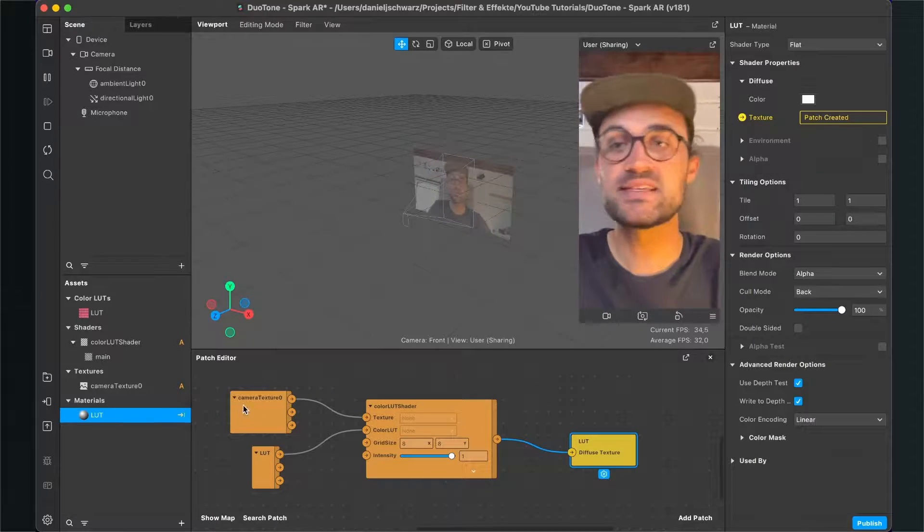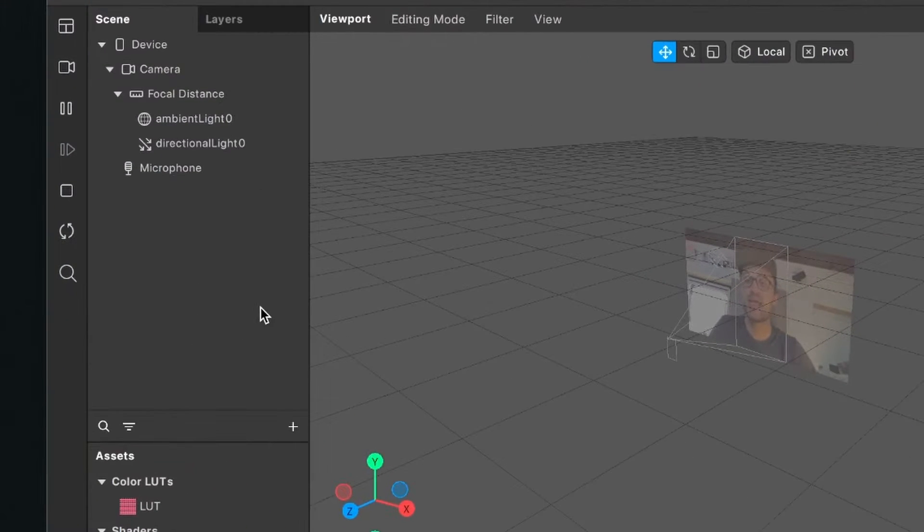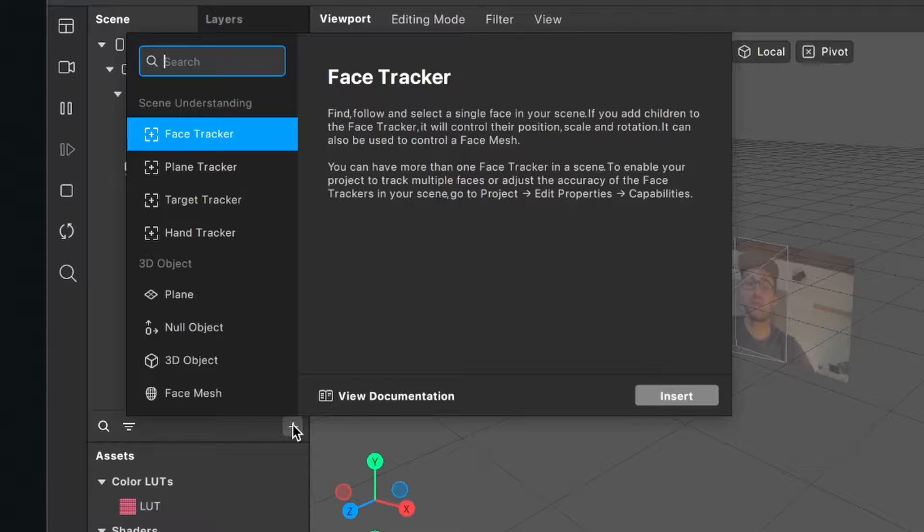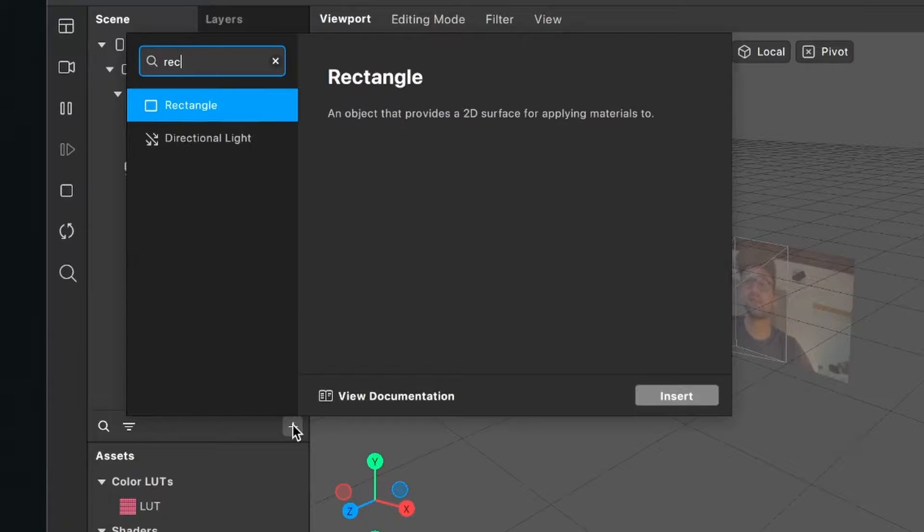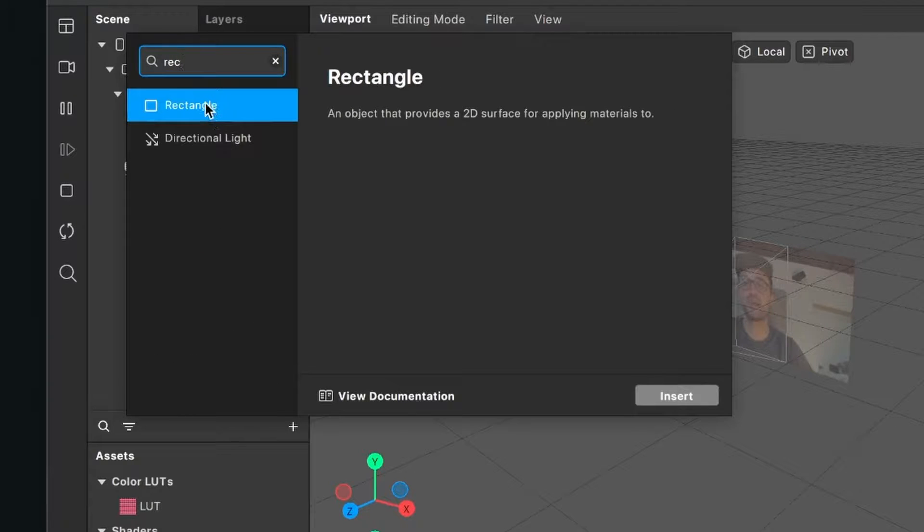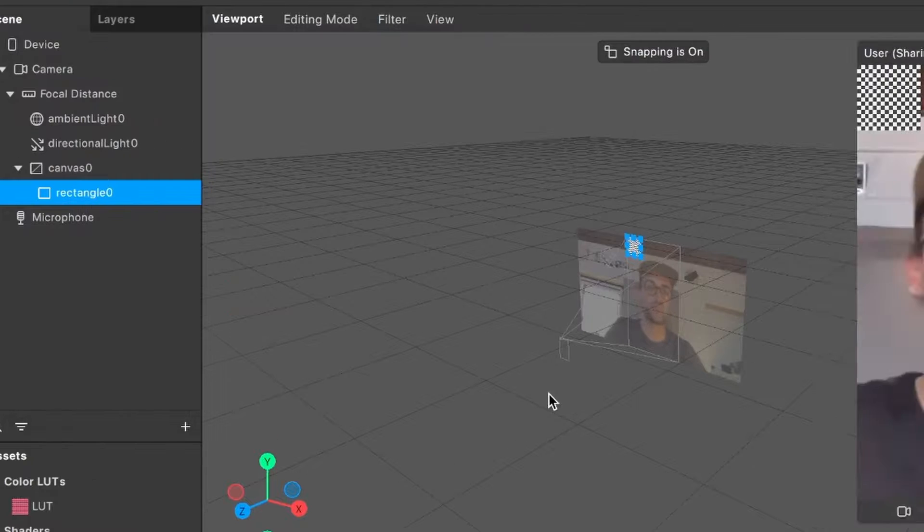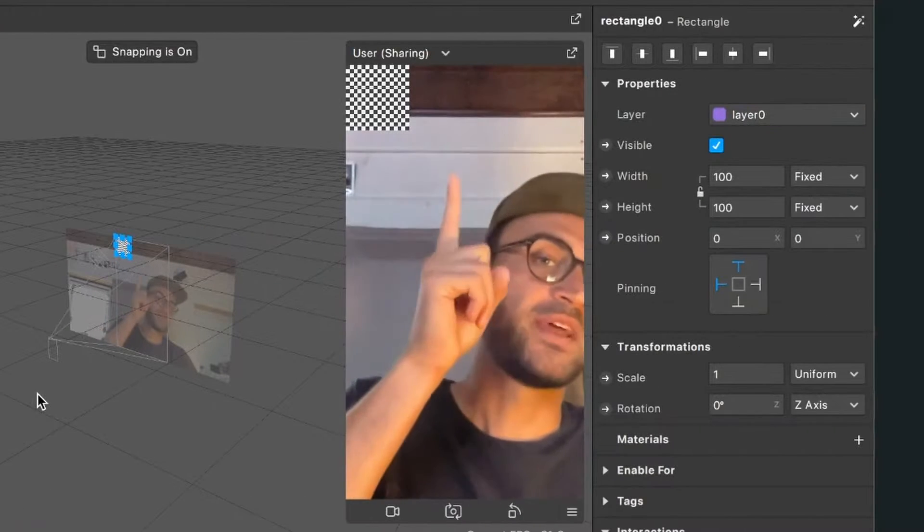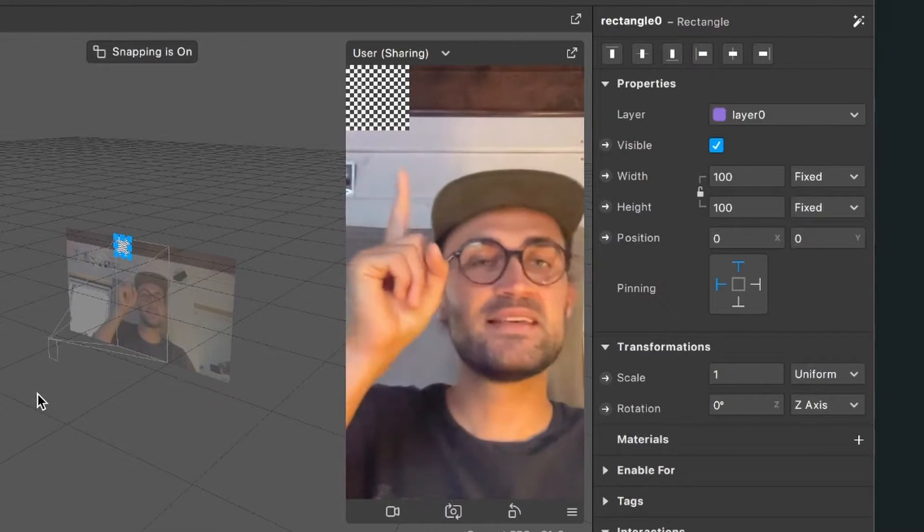For this we go to our scene panel and click on the plus. Here we have to create a rectangle, so just search for the rectangle object and click on insert. When we have done this we can see this little rectangle in our preview, but we want to stretch this rectangle all over the screen.